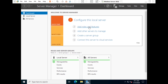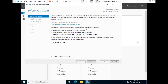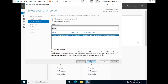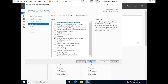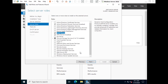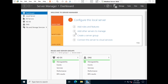In Server Manager, click on 'Add Roles and Features' and click Next. Select 'Role-based or Feature-based installation' and click Next. The server will be selected automatically. Select 'DHCP Server', then click 'Add Features' and click Next.